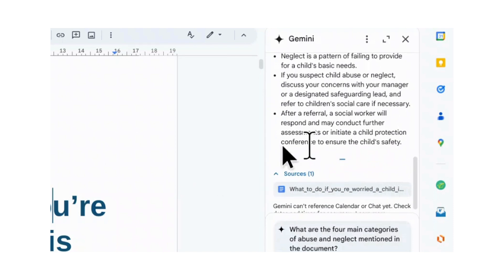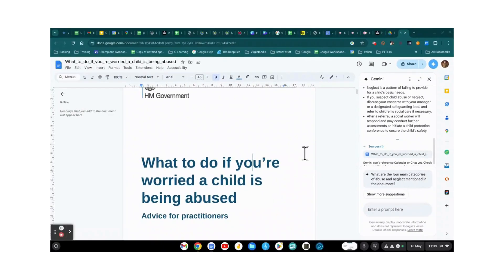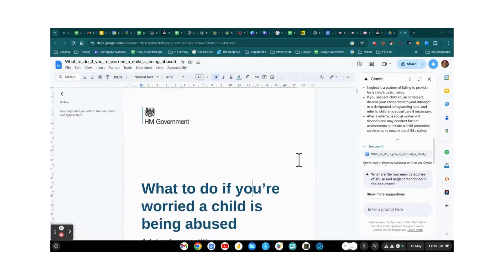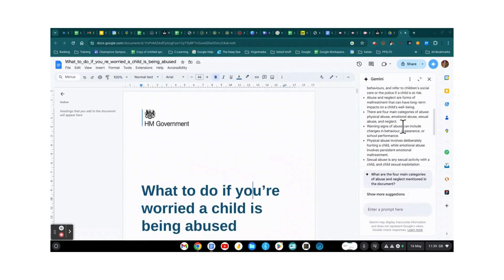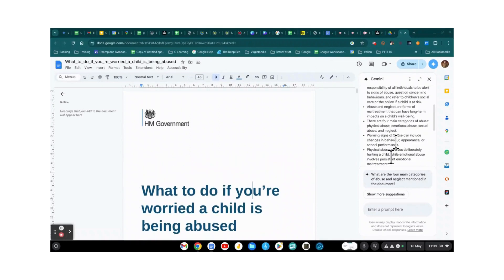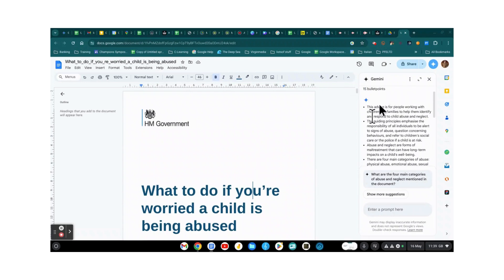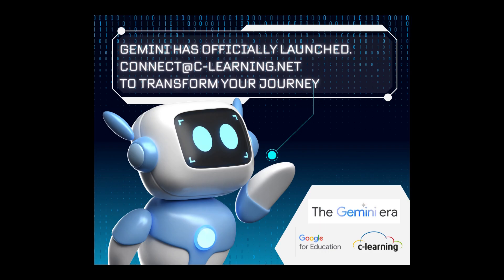So that's how to use Gemini to give yourself a sense of a document before you start the detailed read. Understanding its summary will actually make the read easier, because you've already got a sense of what it's about once you've gone through and read this.